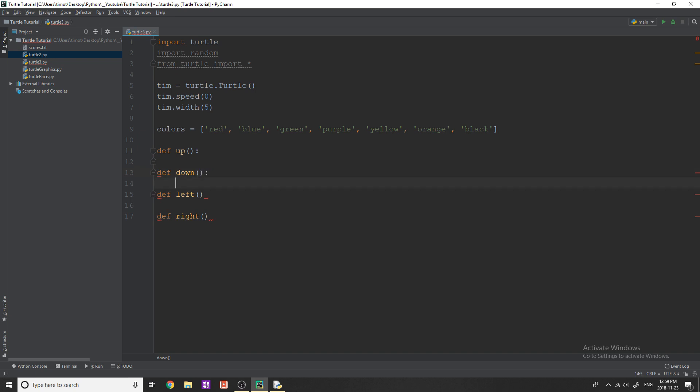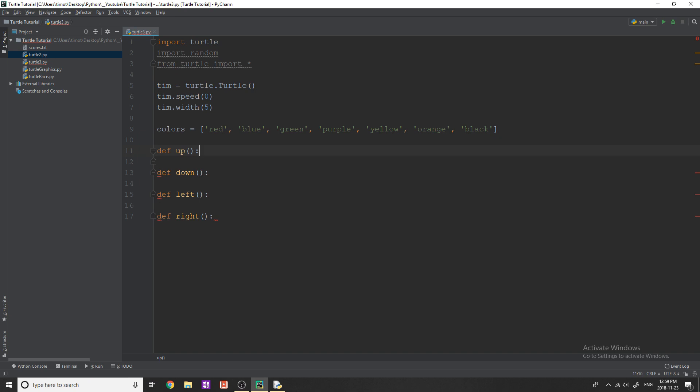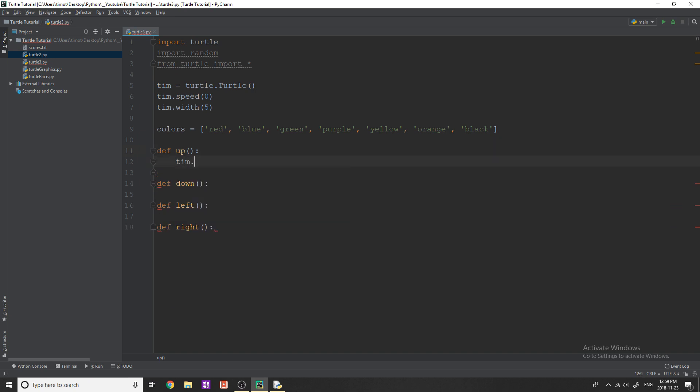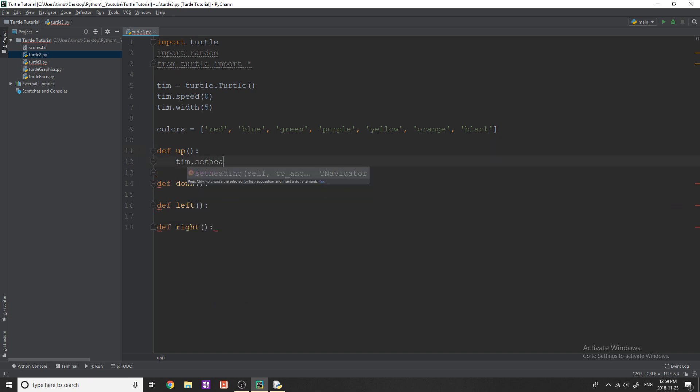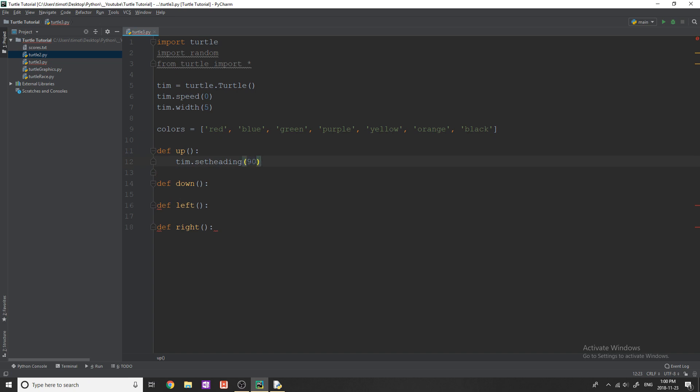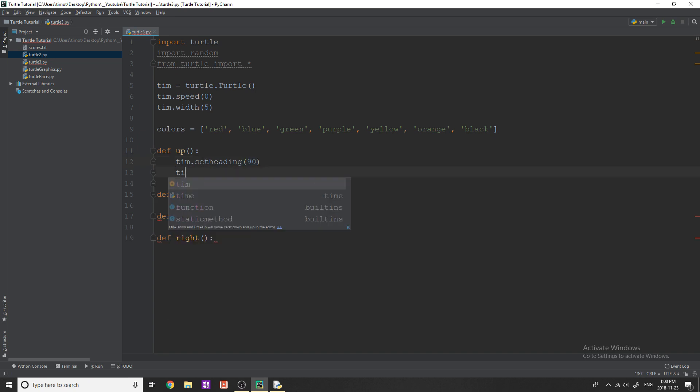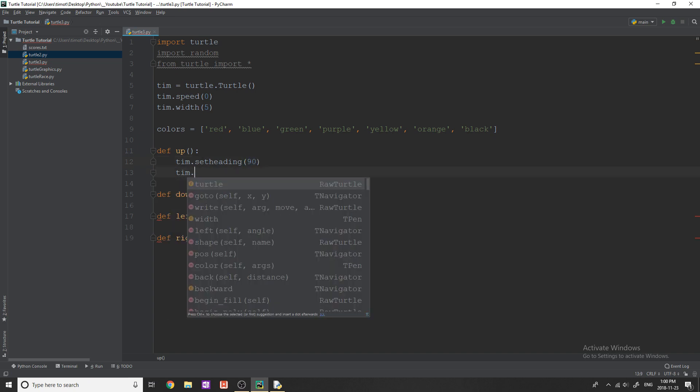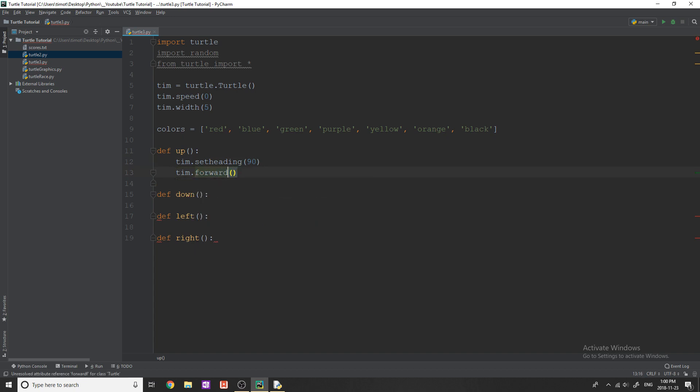So we've got these functions. Now let's figure out what we're going to actually do in here. In the up function, I want to set the heading of the turtle, and I'll talk about what this does in a second, to 90, which means north, which is upwards, and then we're going to go forward 100. So what this is going to do essentially is point our turtle upwards, and then it's going to go 100. So no matter what direction it was most recently in, we go up, and then we go 100.